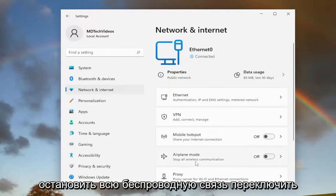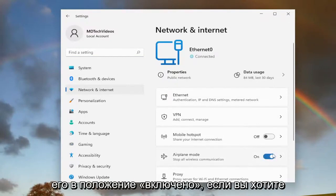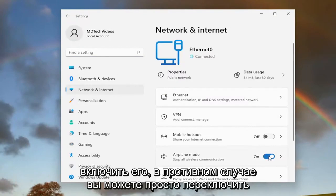This will stop all wireless communication. Toggle it to the on position if you want to turn it on. Otherwise, you can just toggle it off to turn it off.